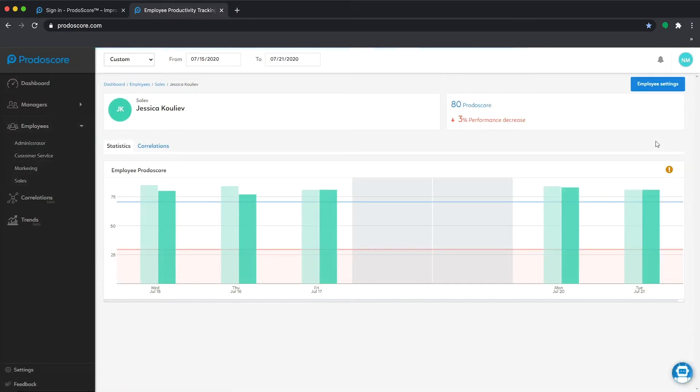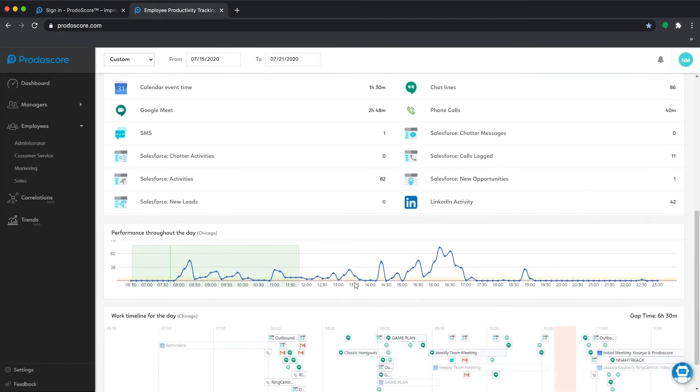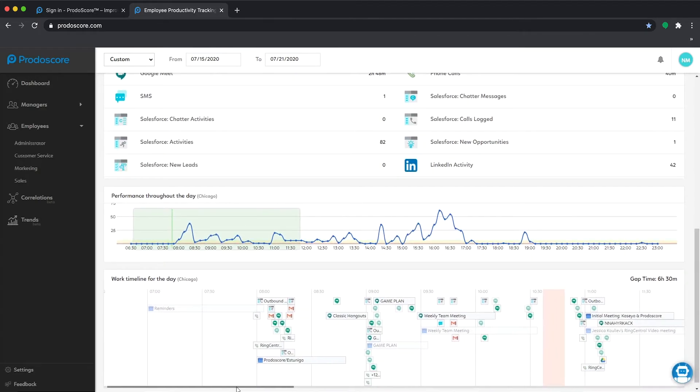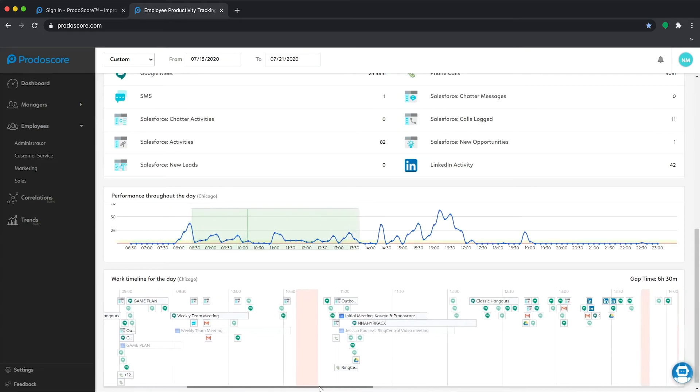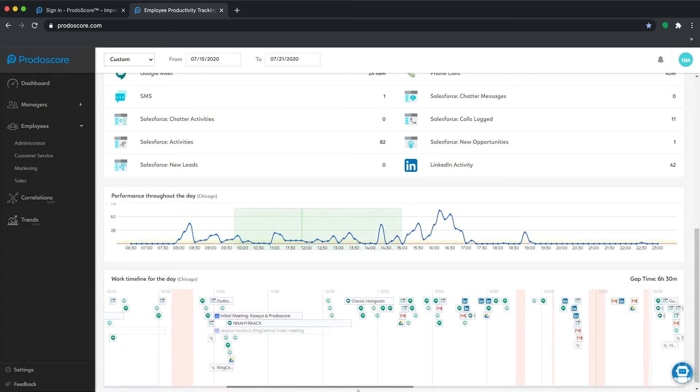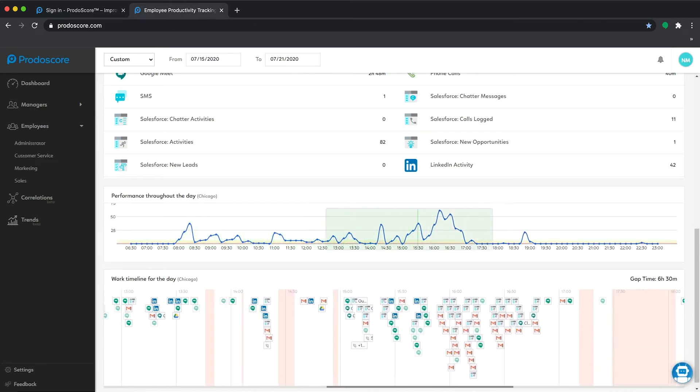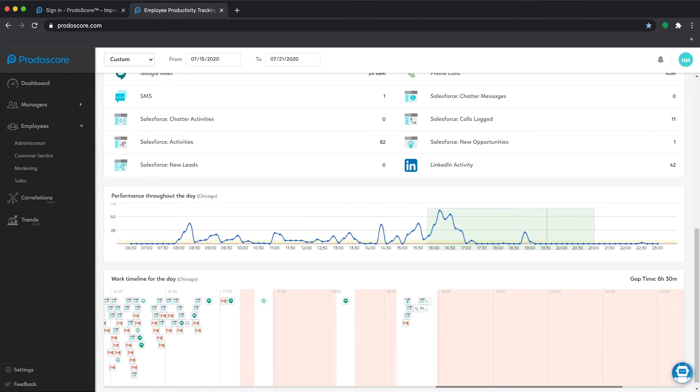Here you can view the volume of activity across your cloud tools throughout the day and click into any activity to get specifics. We call it the heartbeat of the employee and it provides all the data you need to know what's going on and identify ways to improve.